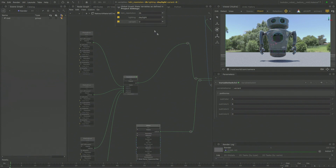Next thing you know, you have multiple variations being driven out of one shading network. There are all these kinds of nice new workflows built on top of the power of Katana. We haven't had to re-architect the shading system inside of Katana — we just had to give it a new face.